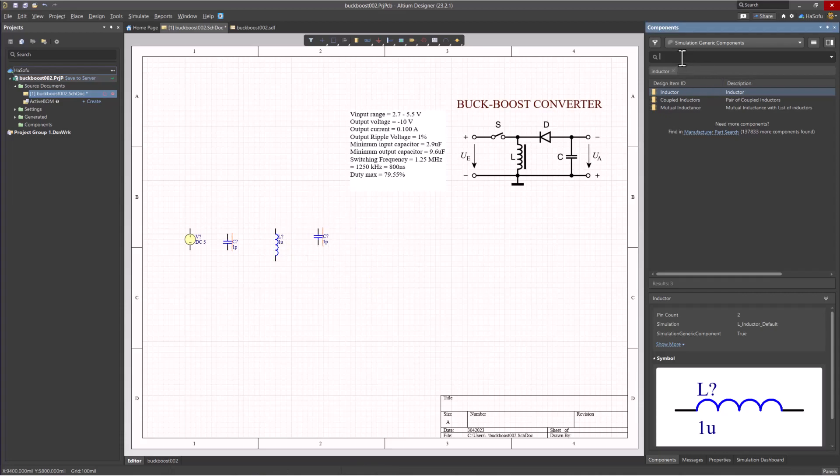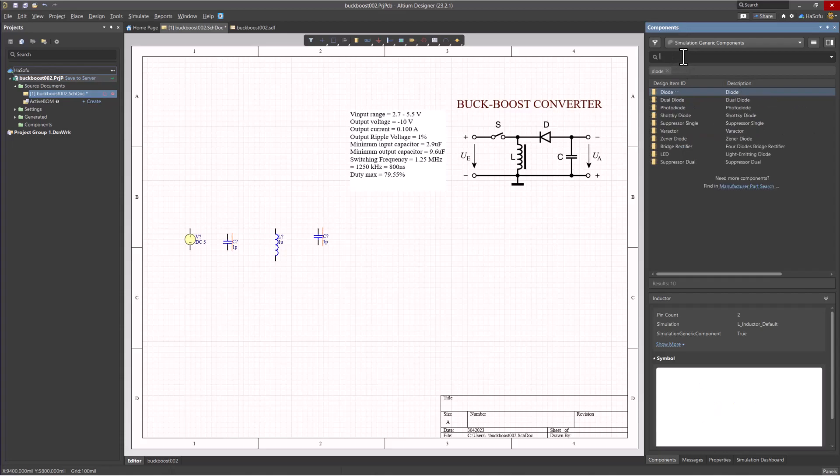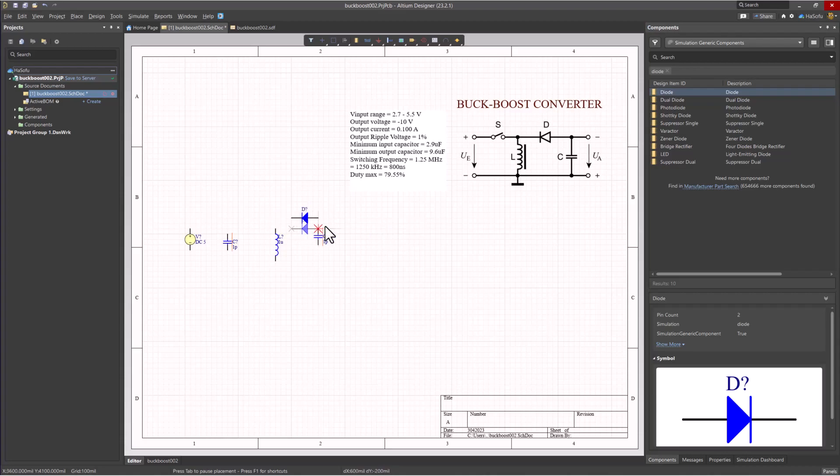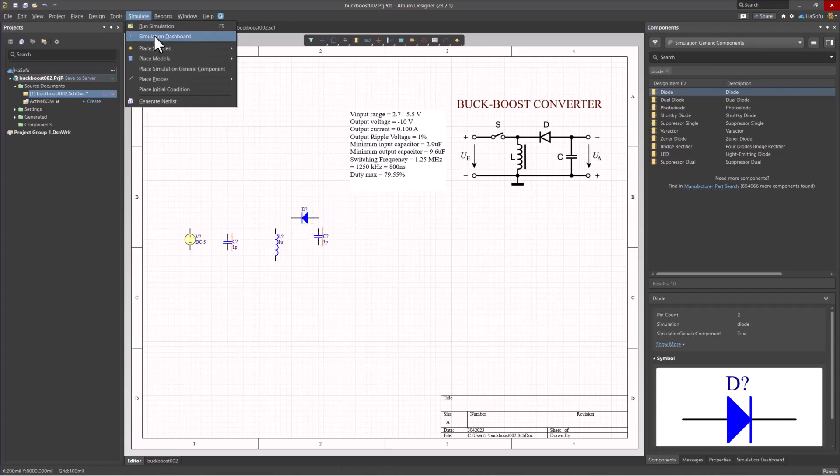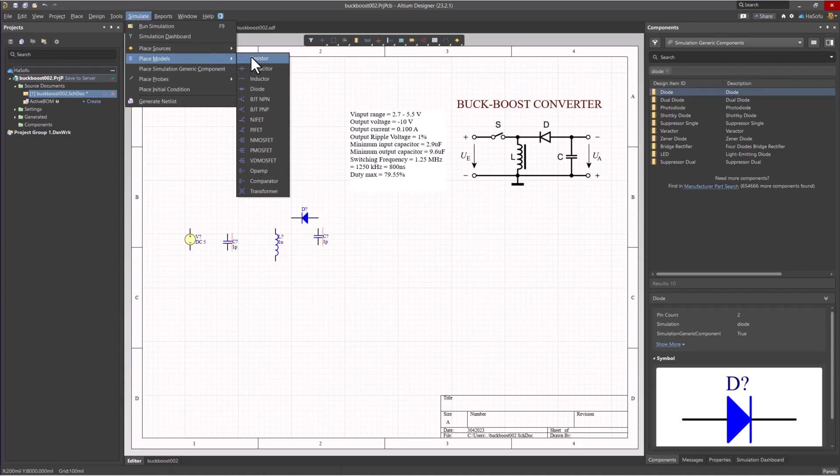Next is the diode. I'll type diode, click diode, and place there. These are the same devices as if you were to go to Simulate, Place Sources, Voltage Source, or Place Models. Pretty much the same thing.